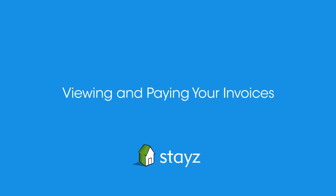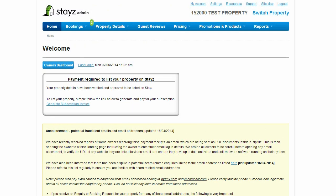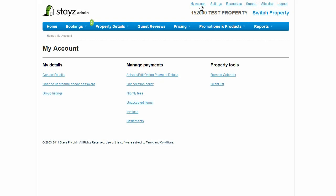Viewing and paying your invoices. You can view and pay your invoices by navigating to the invoices pages via My Account then Invoices.